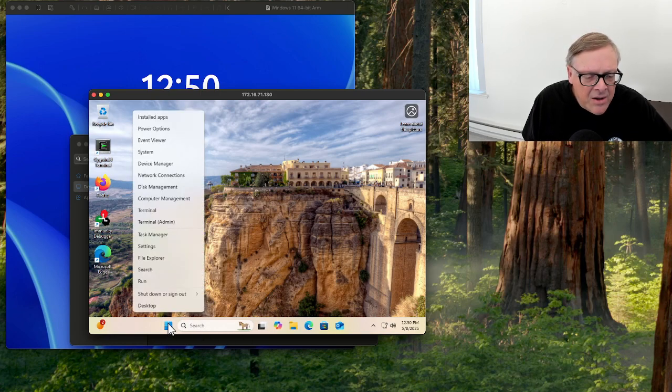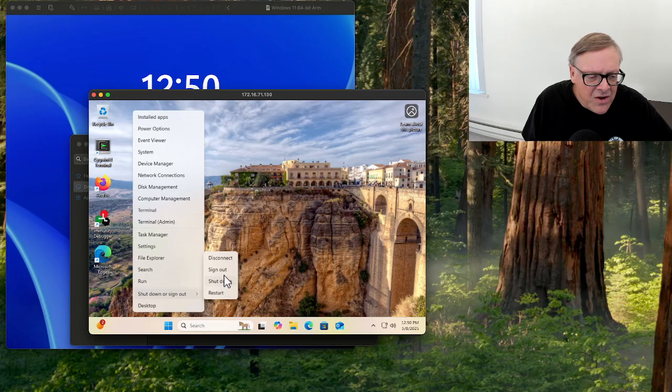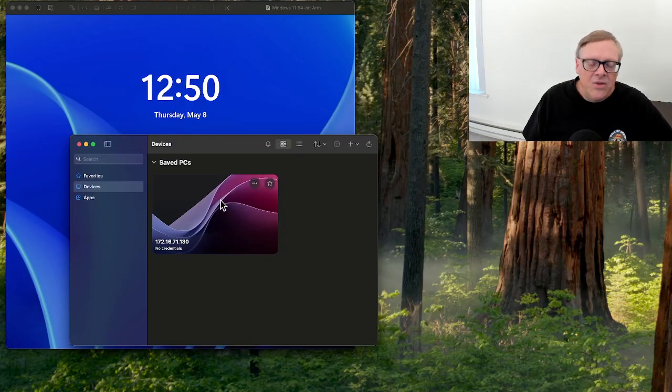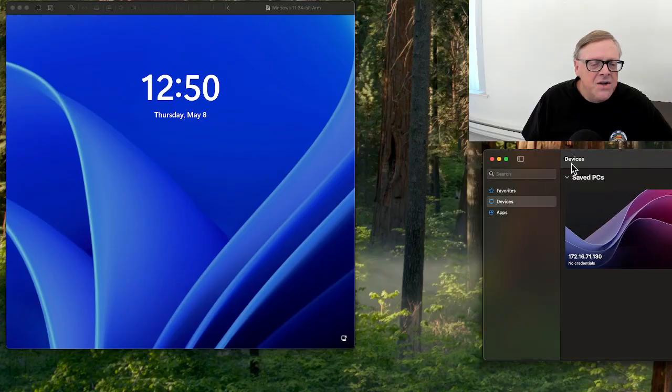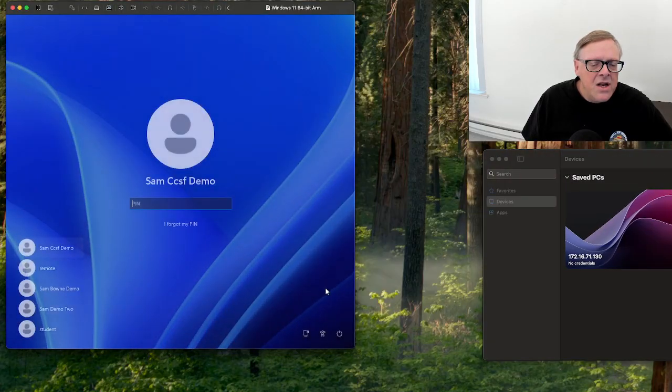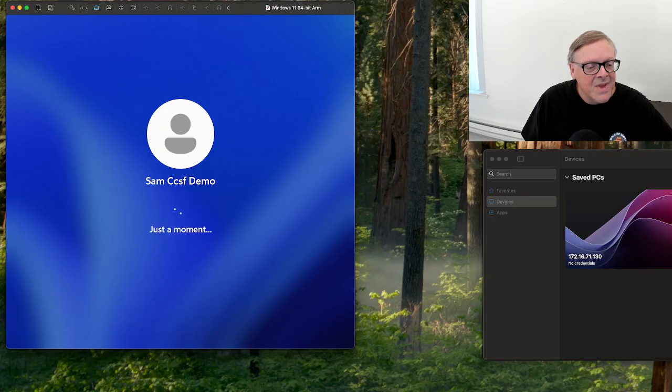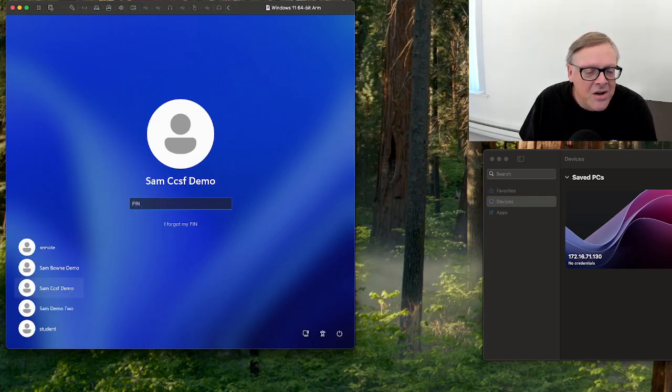So there is a fix, which Tessa Anselm found out last night and wrote up. I'll have links in this video. The fix is to log in locally and click this button, I forgot my PIN. This will now send you down a long, painful process.